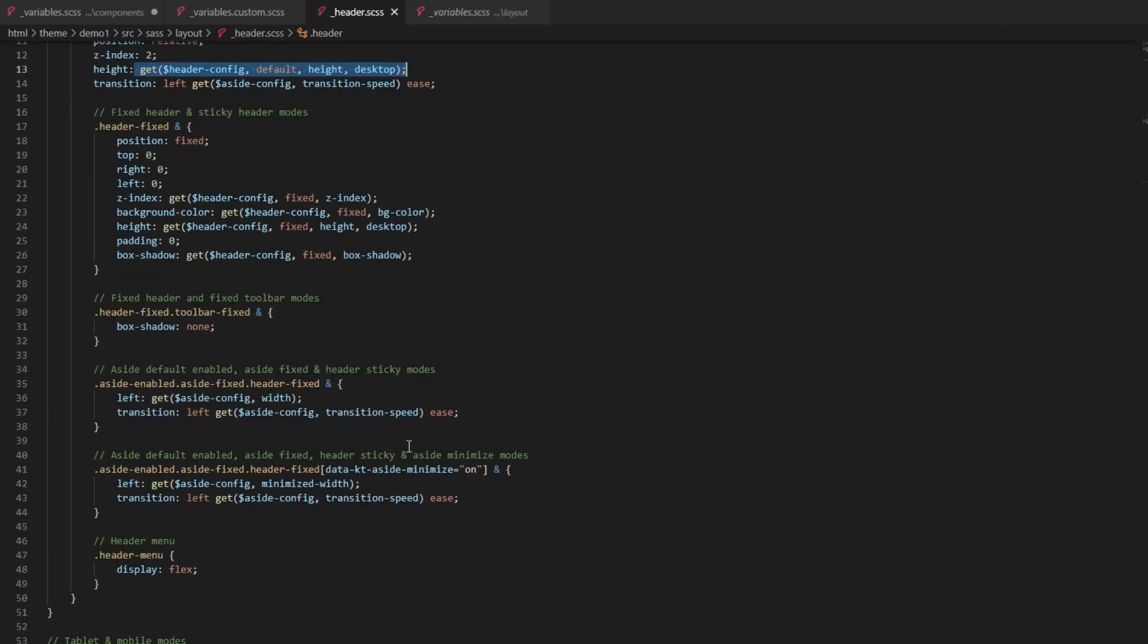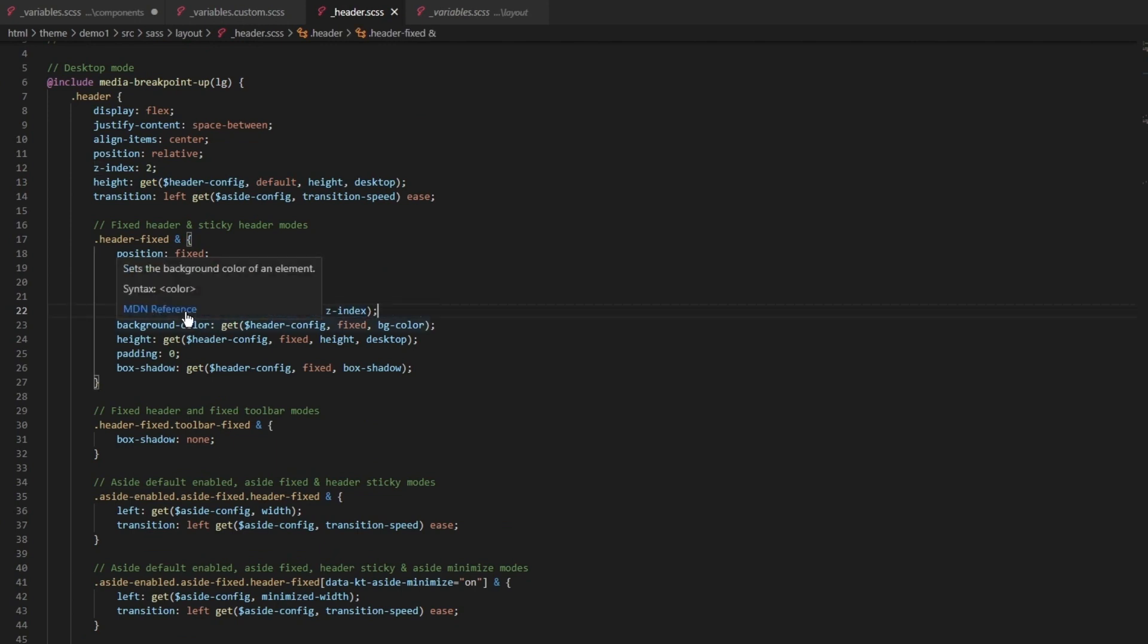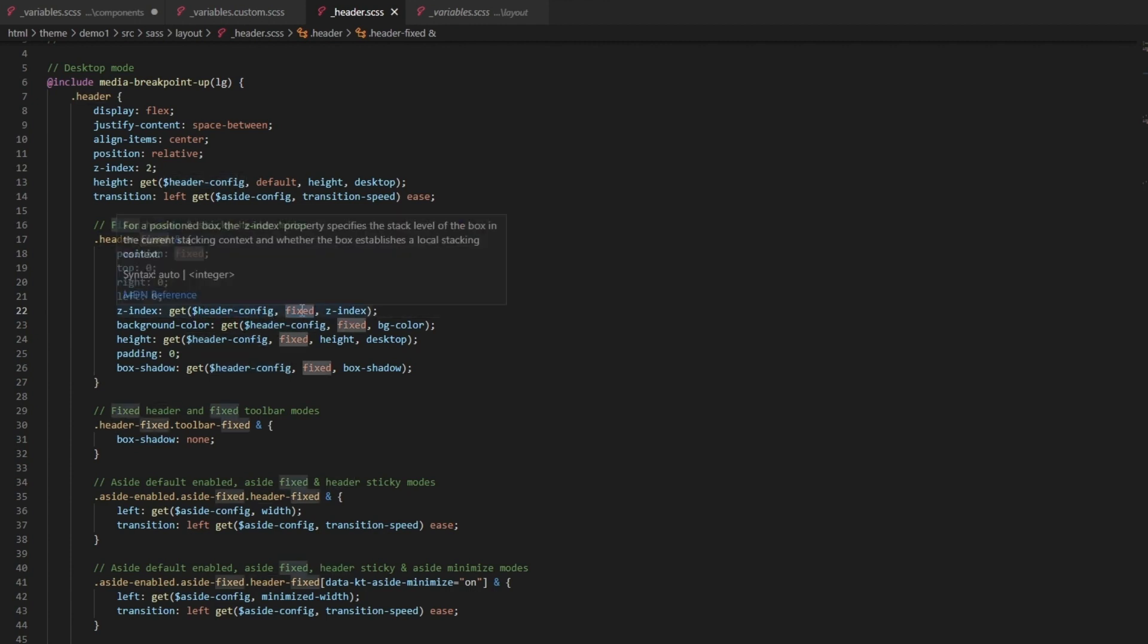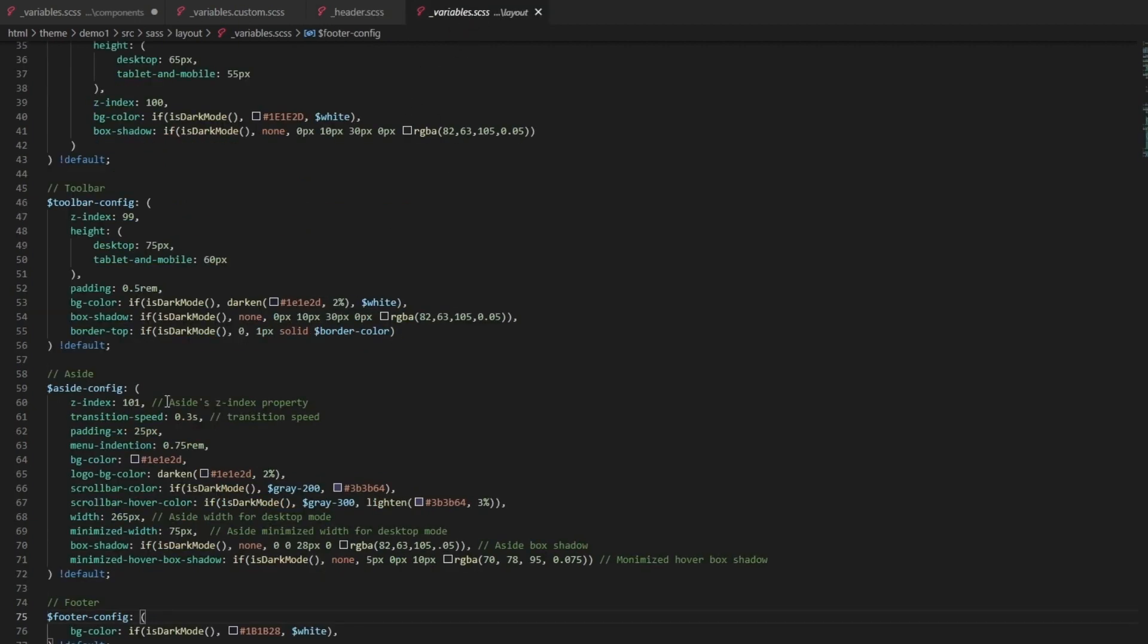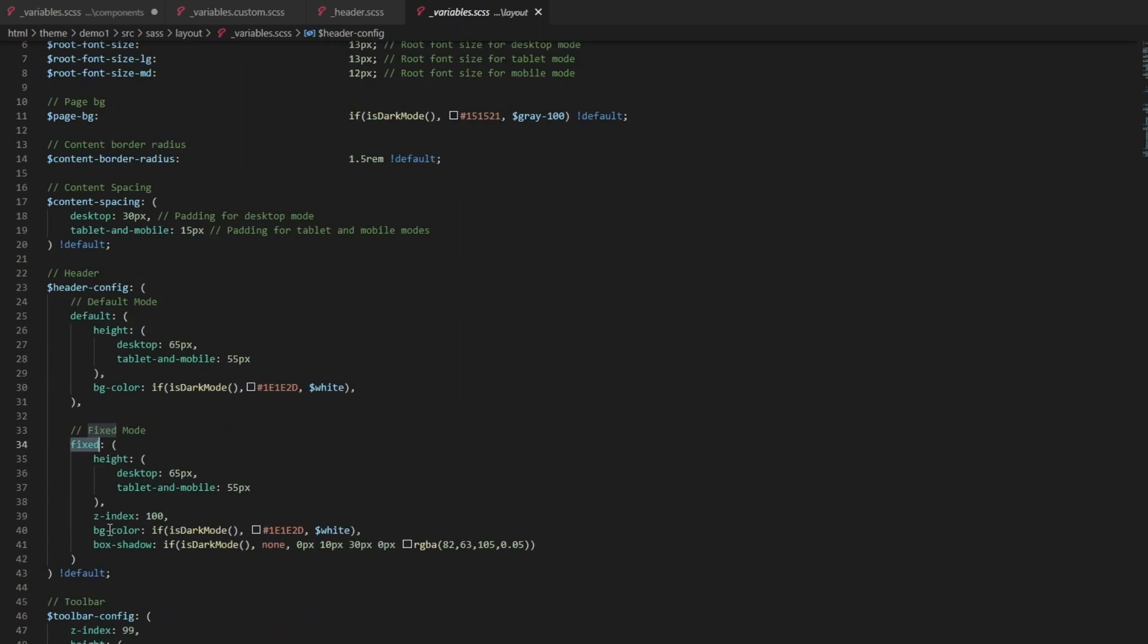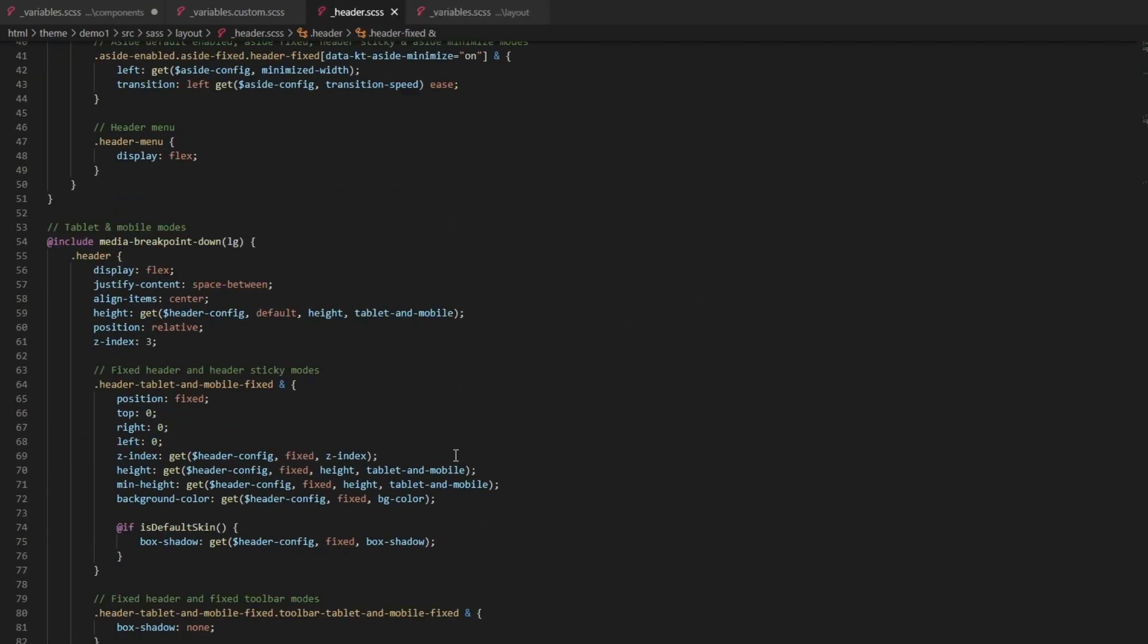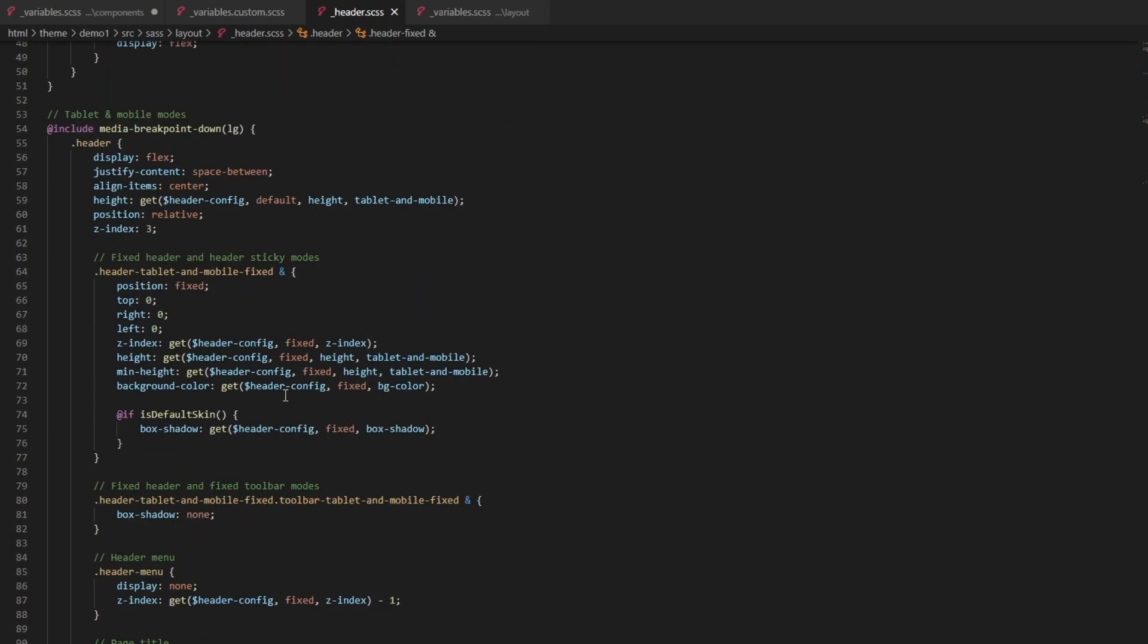You can check this out and replace it if you need to. If you need any references to see what everything does, you can look at the SAS function, the get function here to see what it's getting - basically pulling the variable config and then the parameters one, parameters two. In this case, header fixed, the z-index.